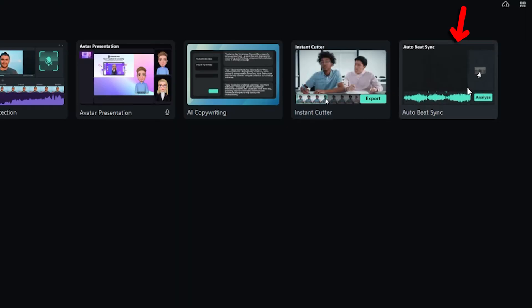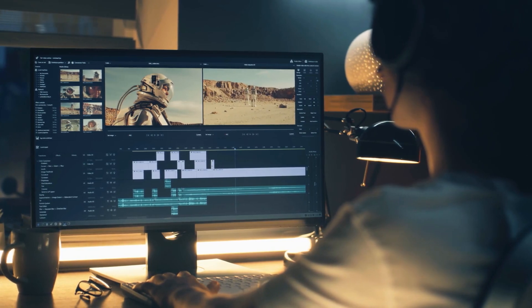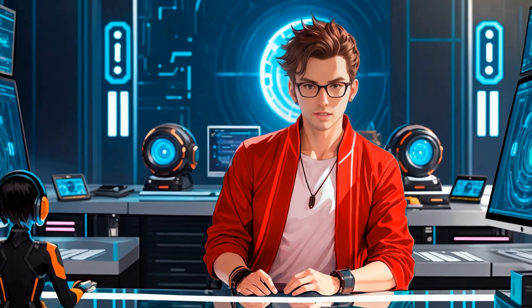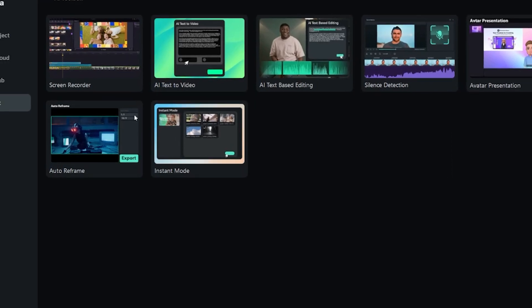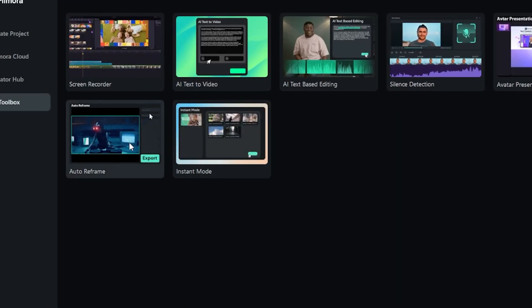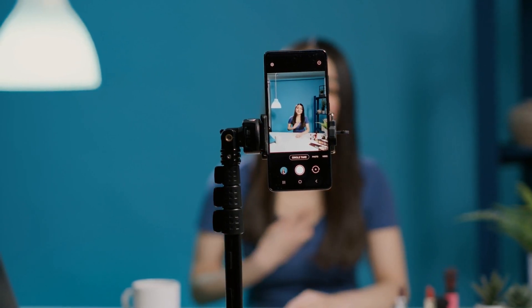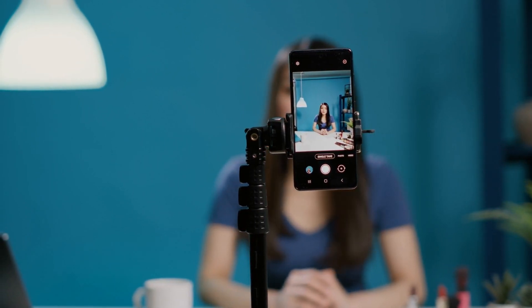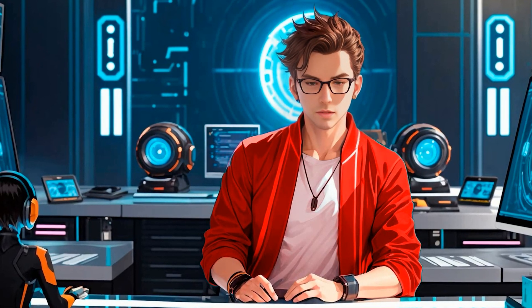Filmora also offers Auto Beat Sync, which lets you synchronize images and clips to the beats of your music. This feature makes your video more dynamic and engaging by ensuring that your visuals match the rhythm of your soundtrack. One of the standout features is Auto Reframe, which automatically keeps the subject centered in the video — particularly useful for shots when your subject is moving around a lot, ensuring that your audience's attention stays focused on the main action.